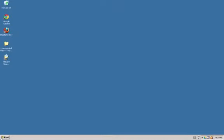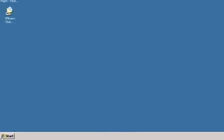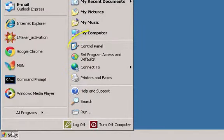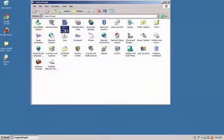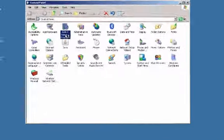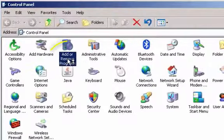First, click on the Start menu. Then, click on Control Panel. From here, click on the icon that says Add or Remove Programs.